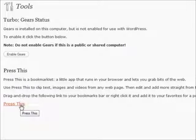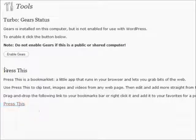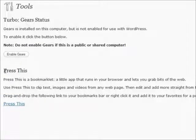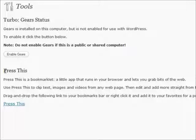If you find something worth noting that you want to put on your blog, you simply highlight the text on the website that you're on, click the Press This bookmarklet, and it will automatically go to your blog for you. It makes posting news and things like that much, much faster and much easier to use.